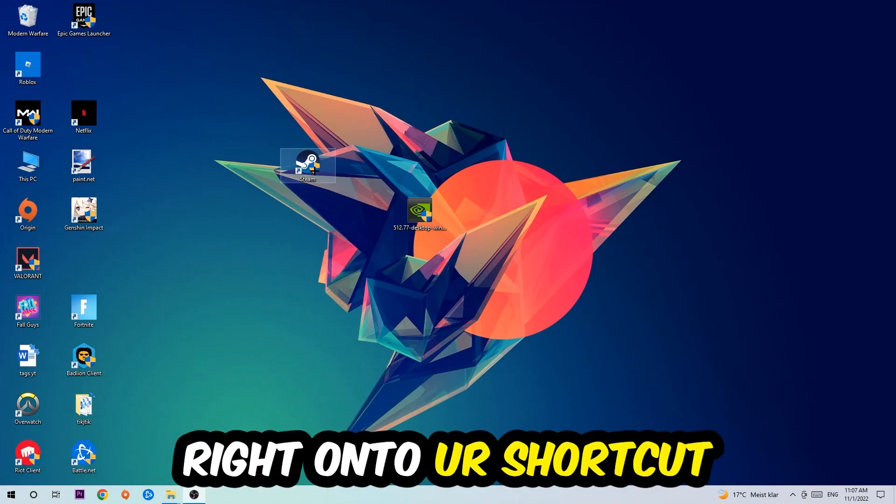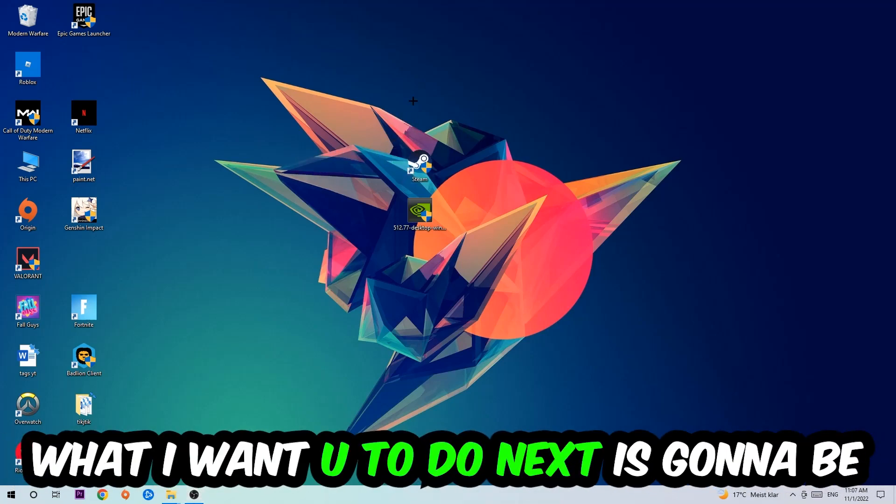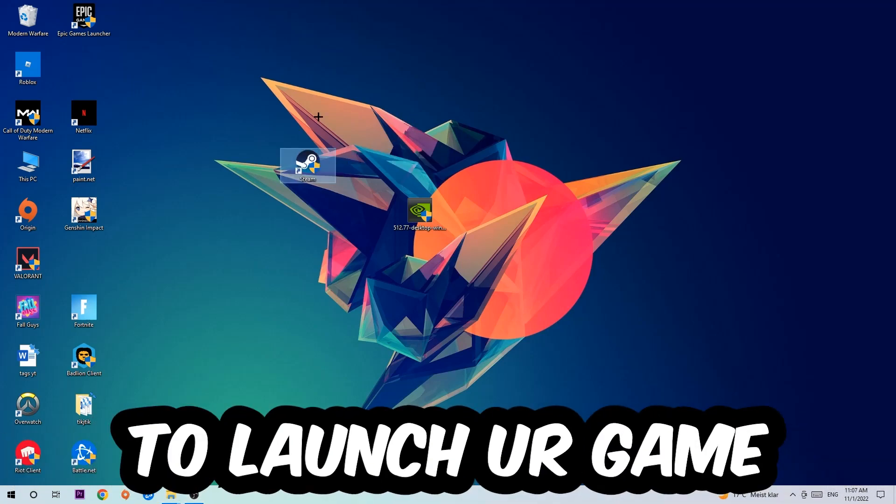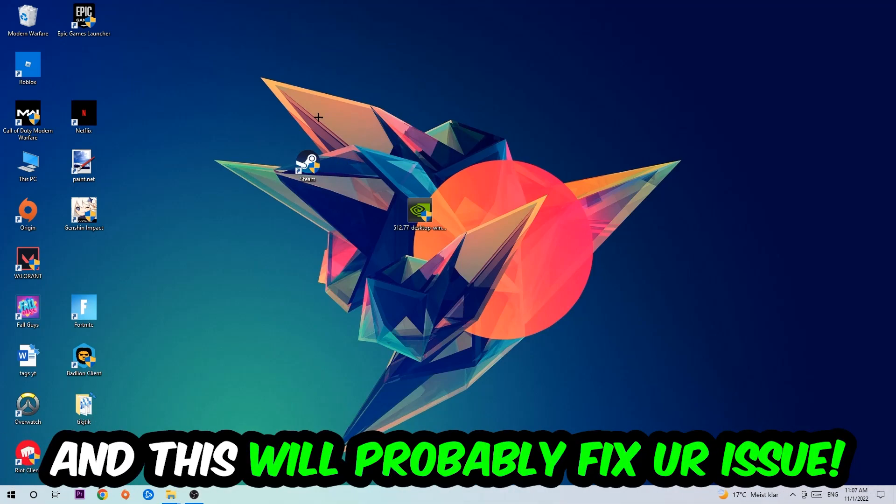Once your PC has restarted, you should be able to see a small shield symbol on your shortcut. Launch the game through the launcher and this will probably fix your issue.